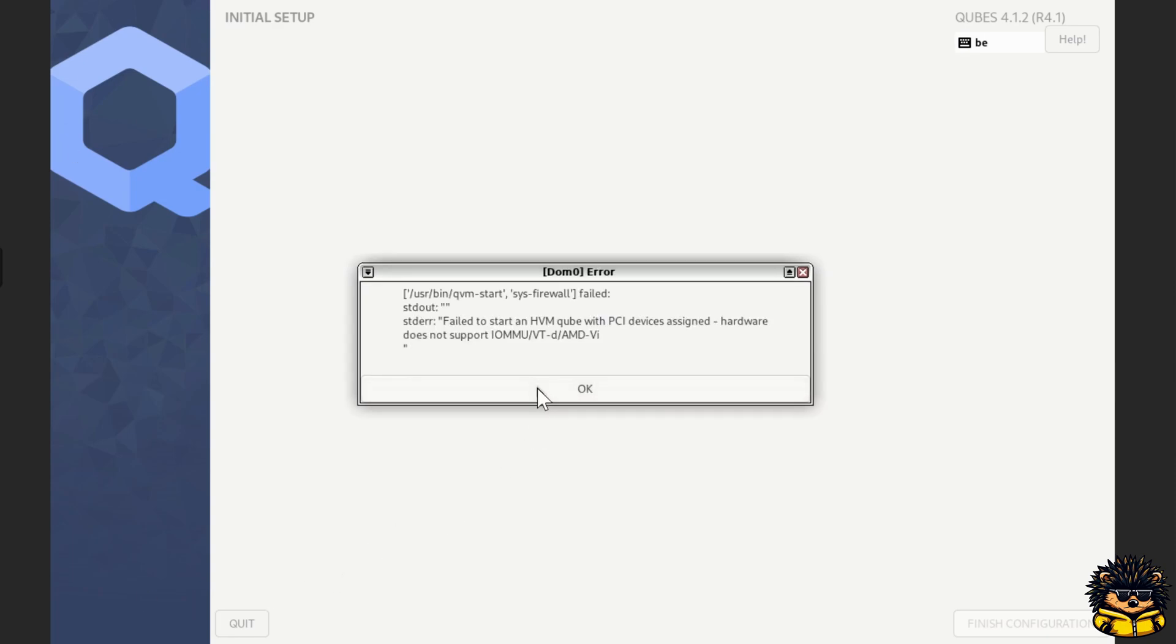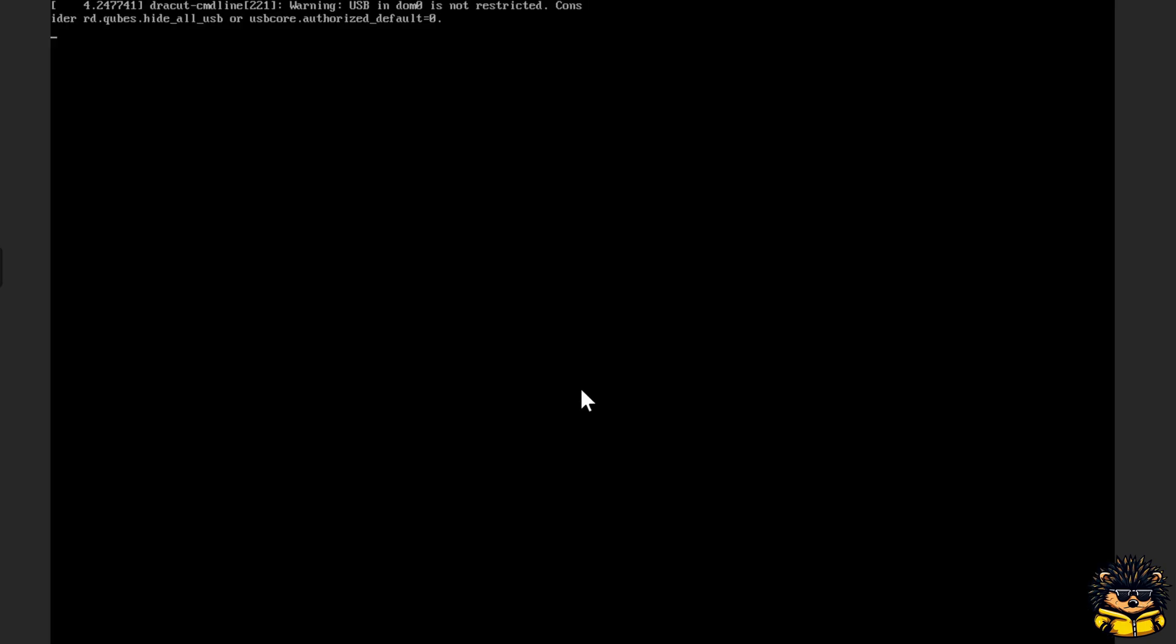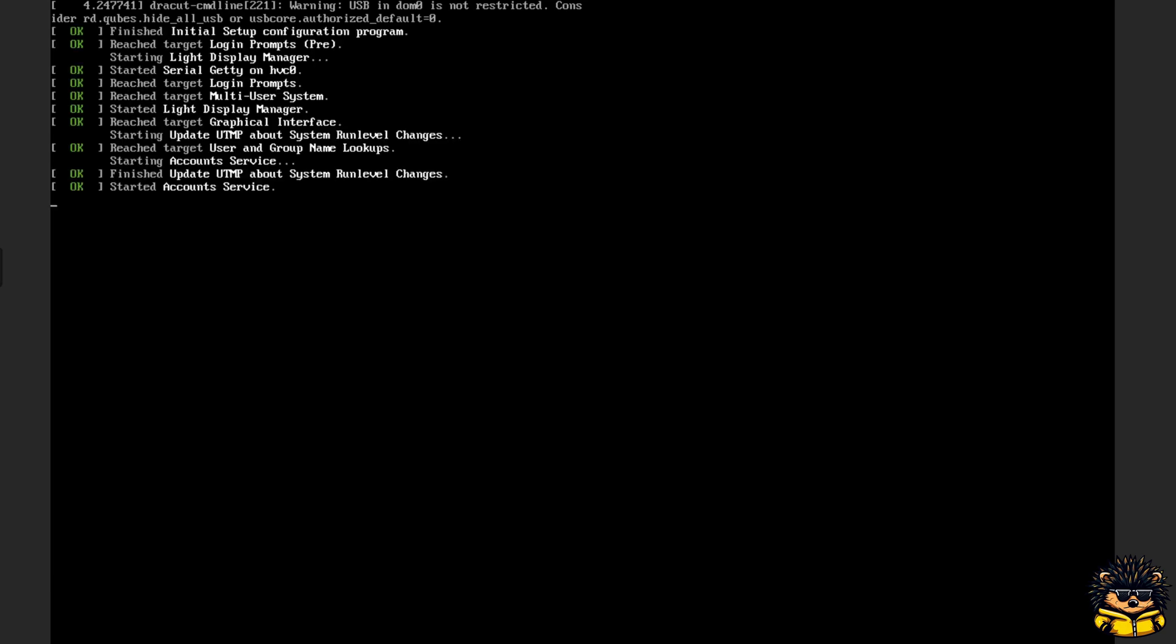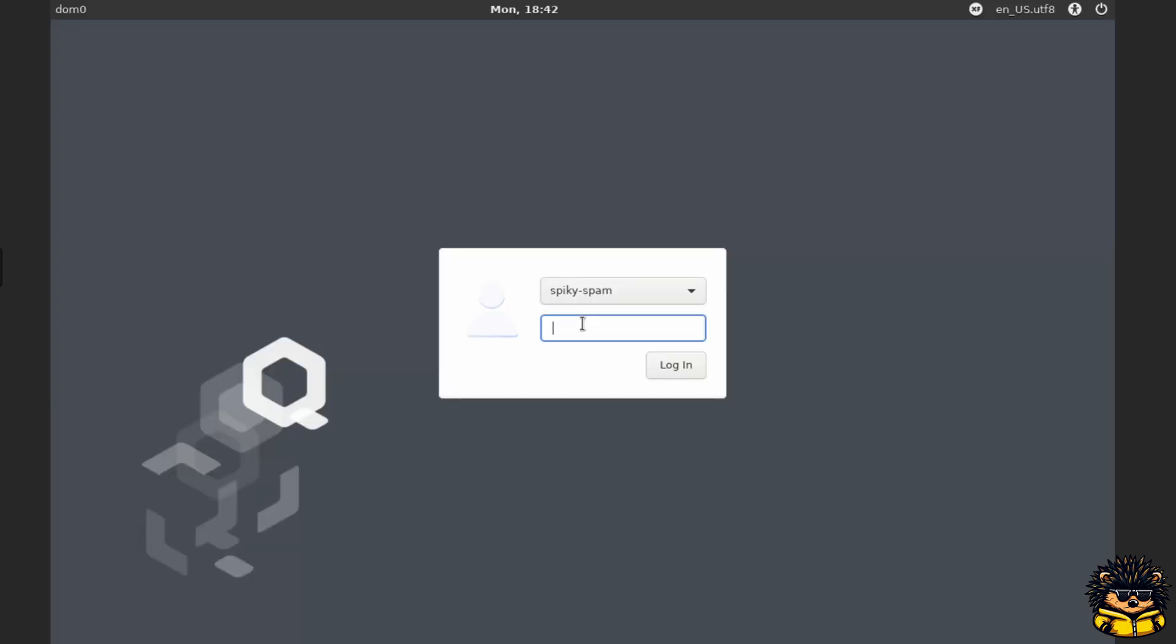Never mind the error messages. This is because we are virtualizing Qubes into Proxmox. Login into Qubes.